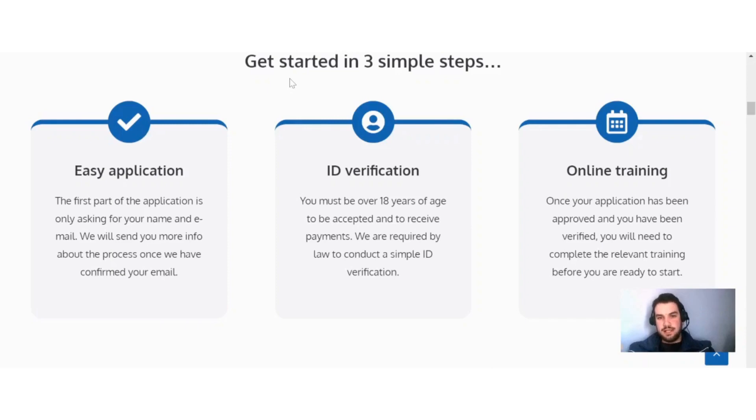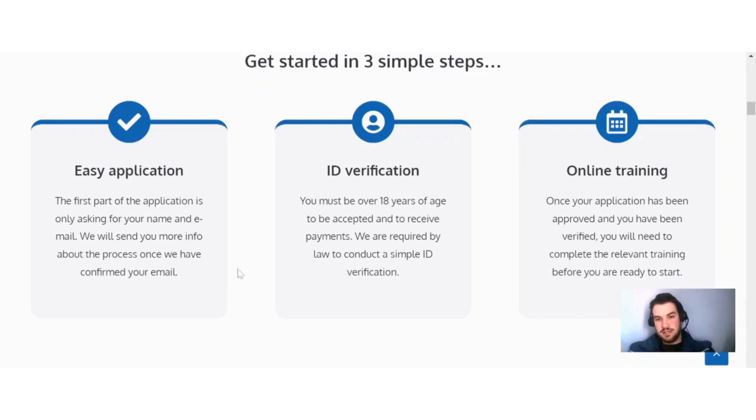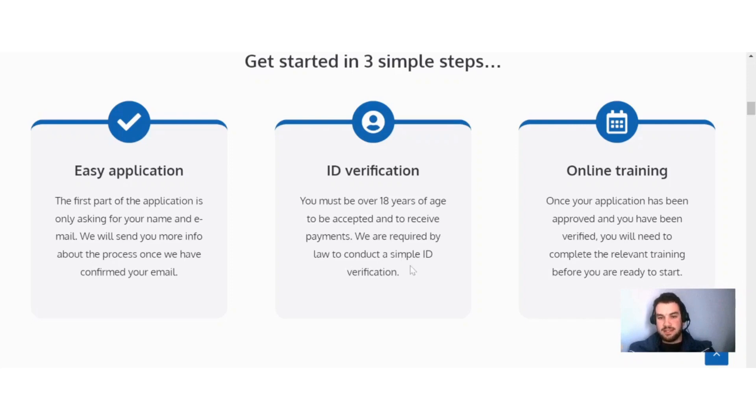Over here they tell you get started in three simple steps. Easy application: the first part only asks for your name and email. They'll send you more info once your email is confirmed. Next is ID verification: you must be over 18 years of age to be accepted and receive payments. They're required by law to conduct a simple ID verification. The last step is online training: once your application has been approved and verified, you'll need to complete the relevant training before you're ready to start.